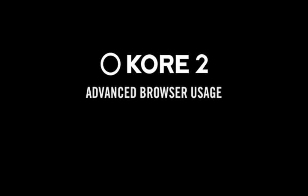This tutorial will go further in-depth with the browser, showing you how you can manage search results, sound attributes, and import presets from third-party instruments.